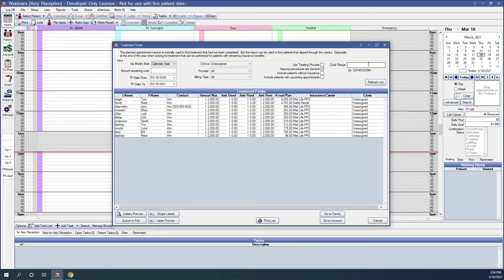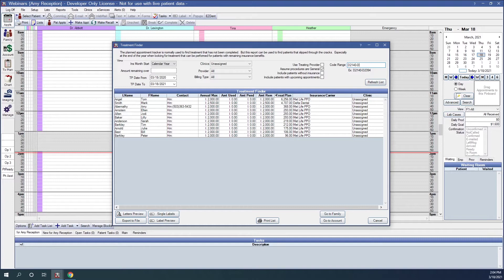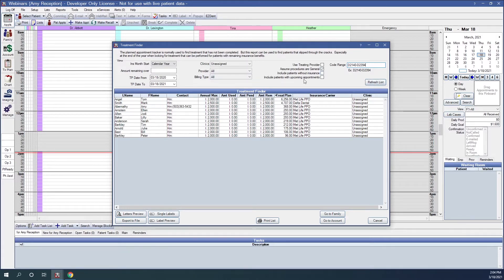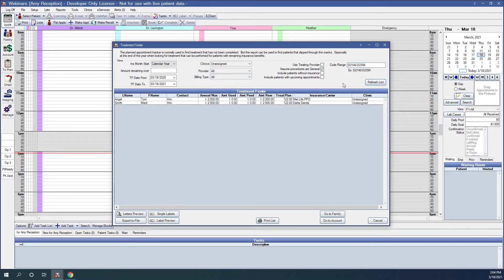If we also want to, we can separate by a specific procedure code range. Say we just want to look for patients that have restorative procedures that are treatment planned. We can input that range. Anytime we make a change in these selections, we'll always want to click Refresh List. And now here are those patients that have treatment plan procedures in this range.